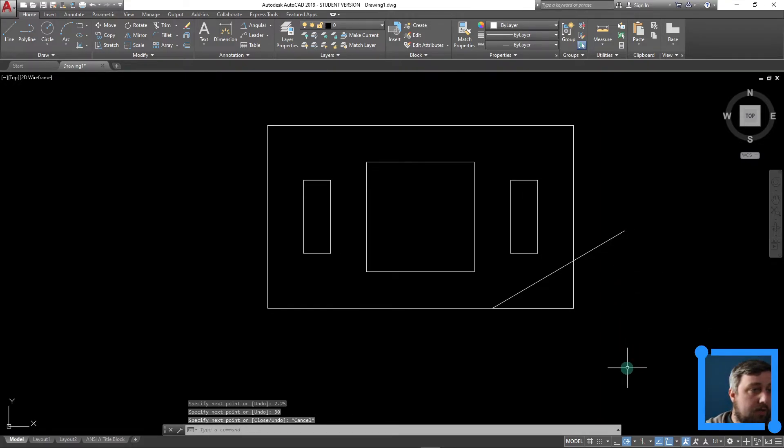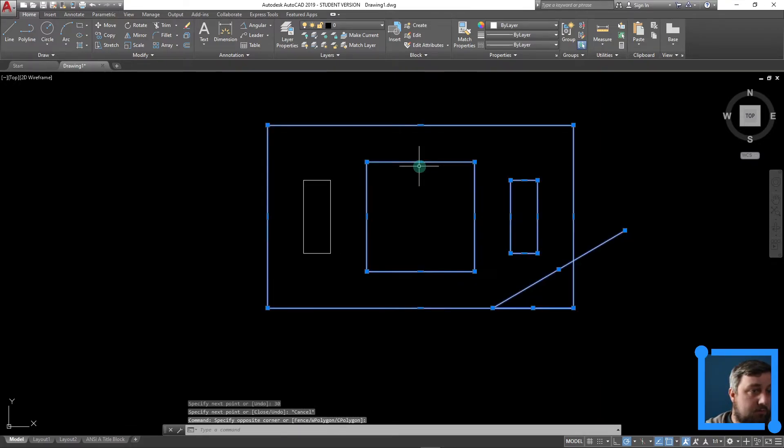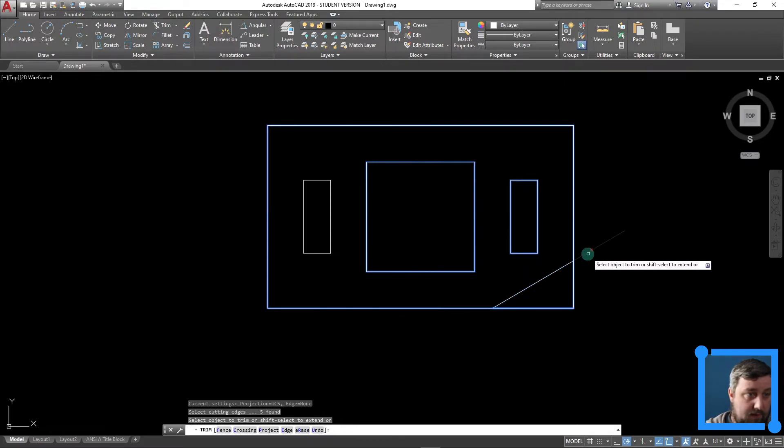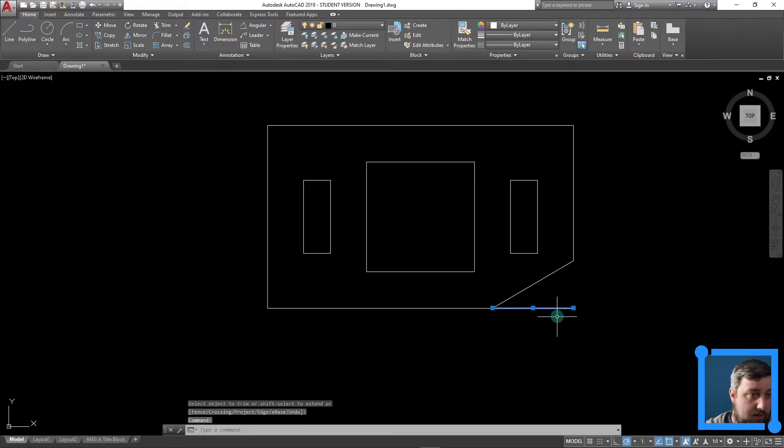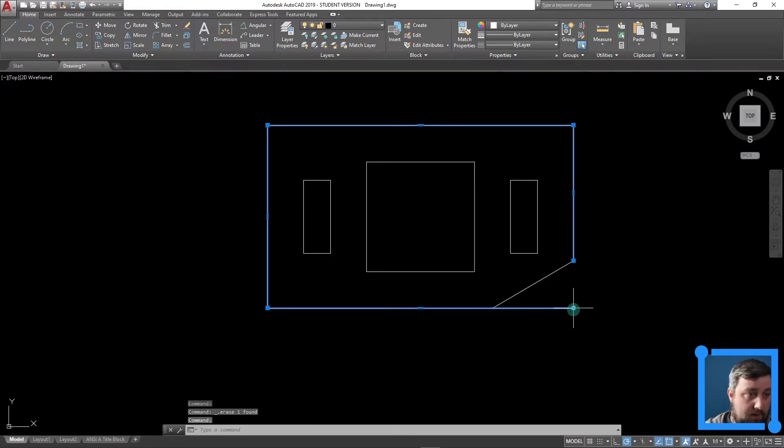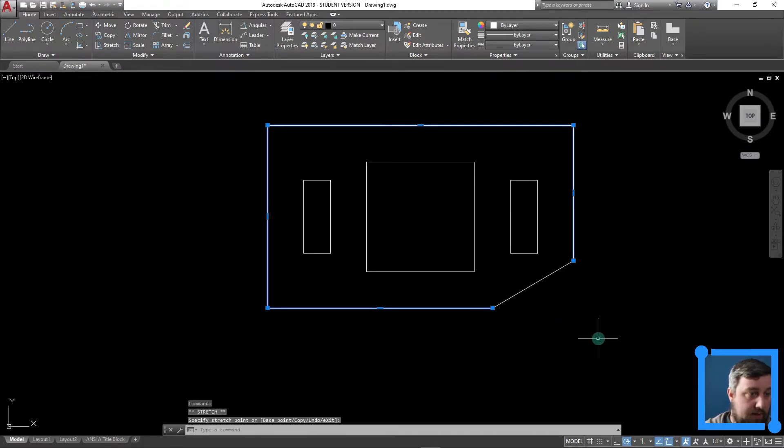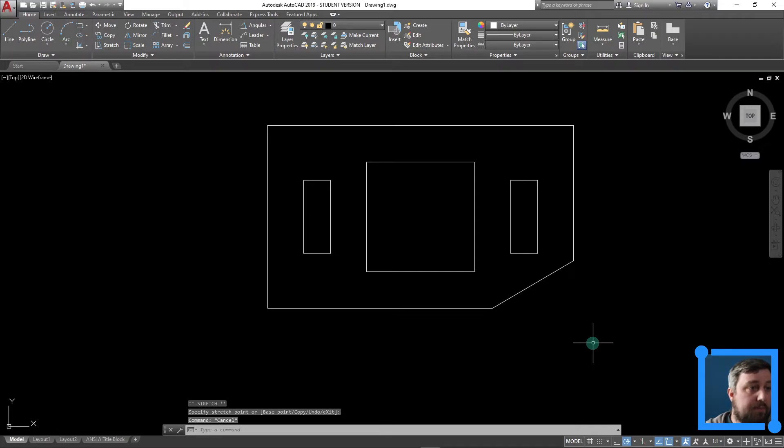I can, let's just trim this now. Trim that away. We can trim that, trim that. It's not going to let me because I have two lines there. Just click and drag that in like that too, right?